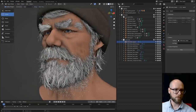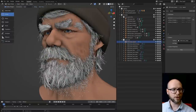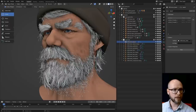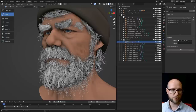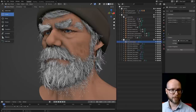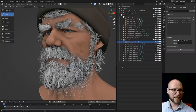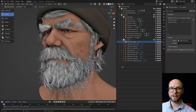So that's it for this demonstration of the current state of the hair tools in Blender 3.3. Thanks so much to Dalai, Jacques and Hans for developing these tools and listening to our ramblings about how this system should work. Thank you so much for watching. Bye.